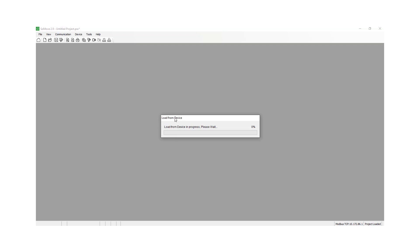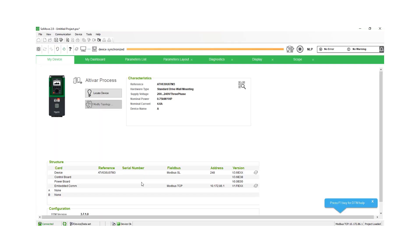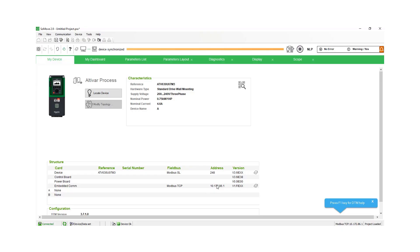And right now it's going to load the program that's currently in the drive up to your SoMove or your PC, the software that you have open. And you can tell at the very top that you're connected when that little bar goes orange. And at the bottom, it'll also say connected in the bottom left corner. Your IP address should be in there as well for the drive.